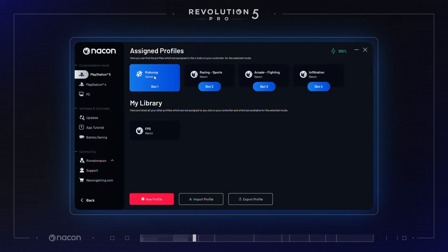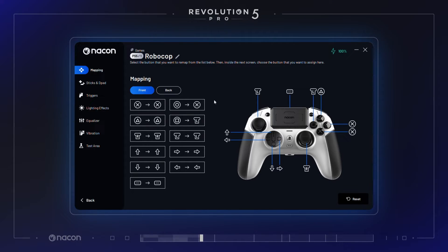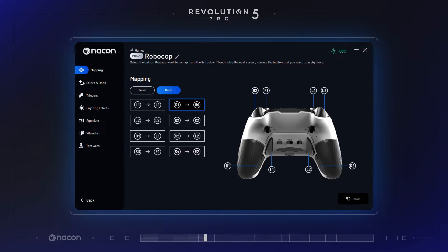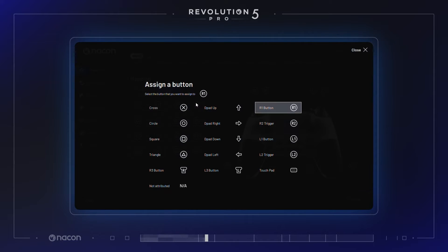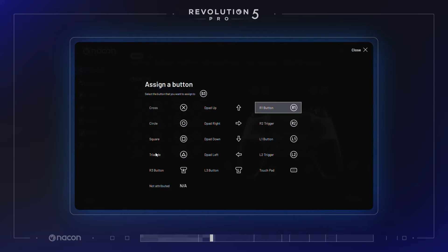The main customization features include remapping of button functions. Here you can remap any of the controller's button functions to another action button, d-pad, trigger, or shortcut button. In FPS games, the optimization of the remapping of your shortcut buttons will greatly impact your gameplay.